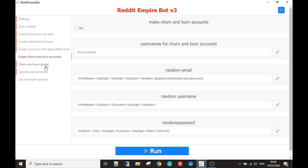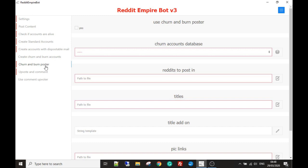The next module is the Churn and Burn Poster — this is to post really quickly with your churn and burn accounts. It's perhaps not the best option depending on what you're trying to achieve, but it's a great way to get content and traffic out there very quickly. These posts can be taken down and shadow banned, so it's best if you just need a quick hit of traffic and don't want to use your standard accounts. These accounts can die really quickly, but depending on how many proxies you have, you're able to make a lot of accounts and post a lot very quickly.